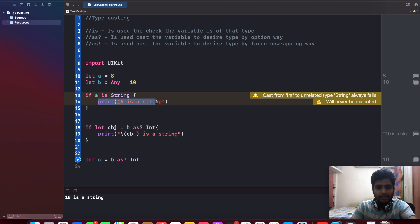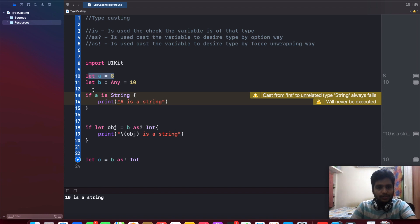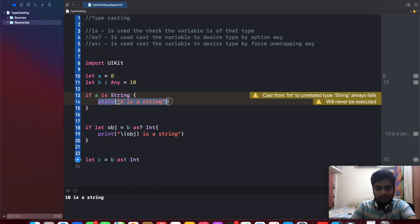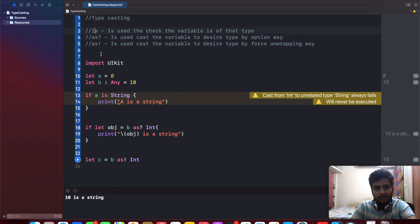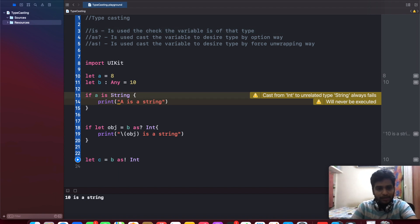So for that, we see an example called 'a is a type of string', so this will print 'a is a string'. So I have declared the variable called 'a' and initialized it to 8. So I am just checking 'a is type of string' and just printing 'a is string'.